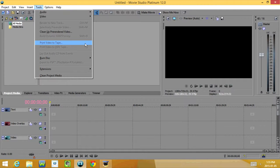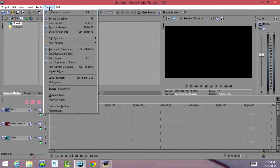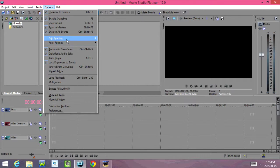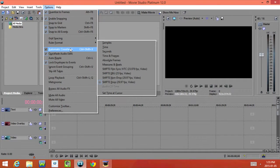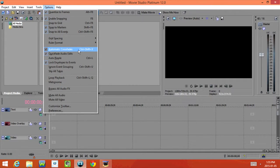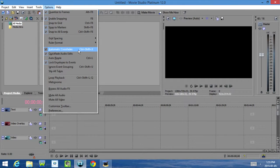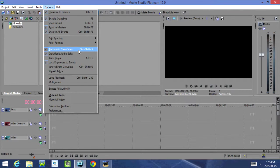Under Options, we have Quantize to Frames, Enable Snapping, Snap to Grid, Snap to Markers, Snap to All Events, Grid Spacing, Ruler Format, Automatic Crossfades, Quick Fade Audio Edits, Audio Ripple, Lock Envelopes to Events, Ignore Event Groupings, Skip All Takes, Loop Playback, Metronome, Bypass All Audio Effects, Mute All Audio, Mute All Video, Customize Toolbar and Preferences.